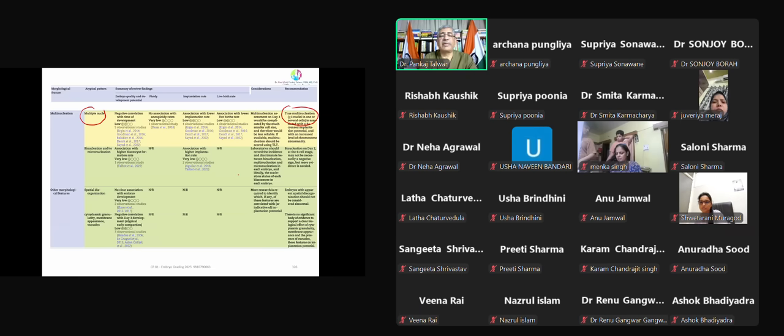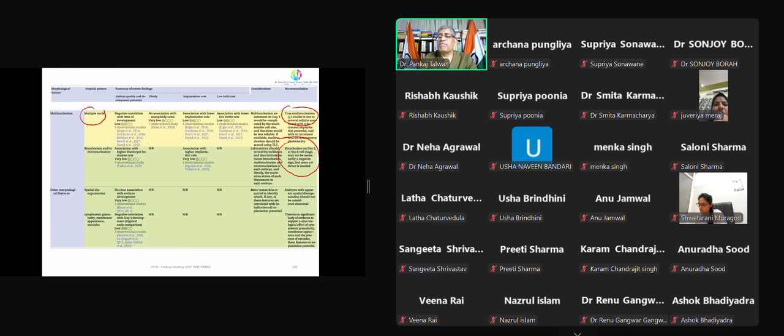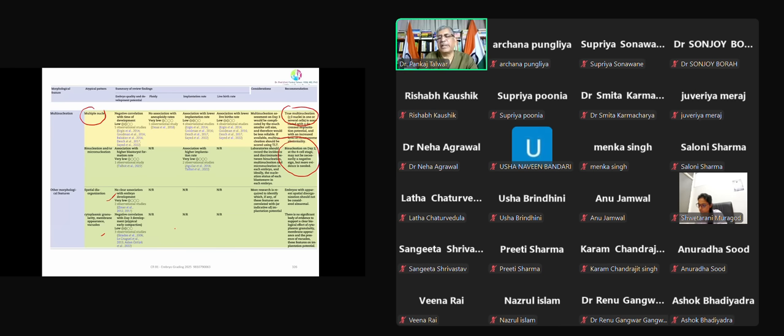The spatial disorganization, cytoplasmic annulation - they say we can try but there is no reported data over these things. So there is no body to support.